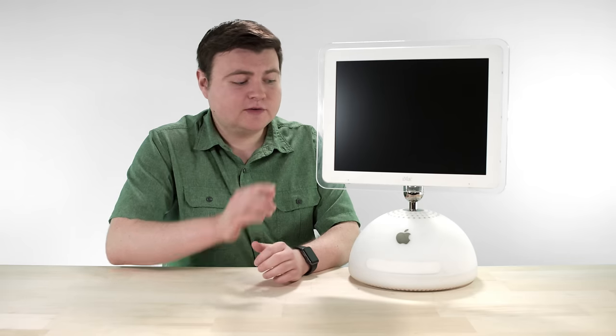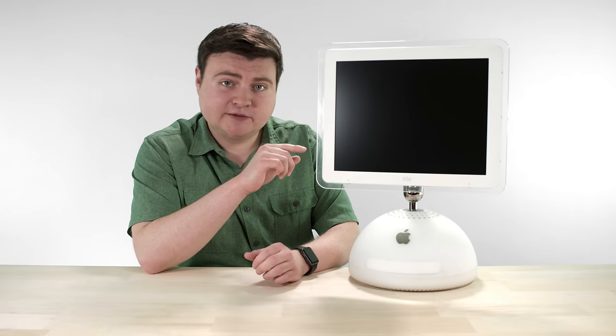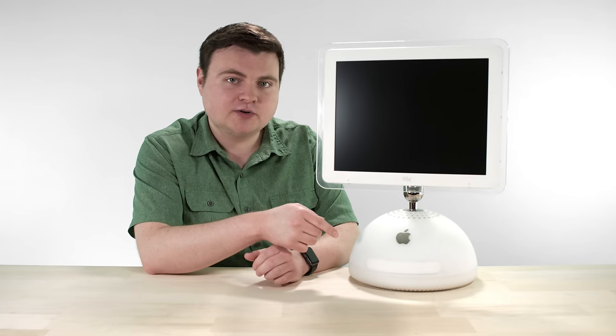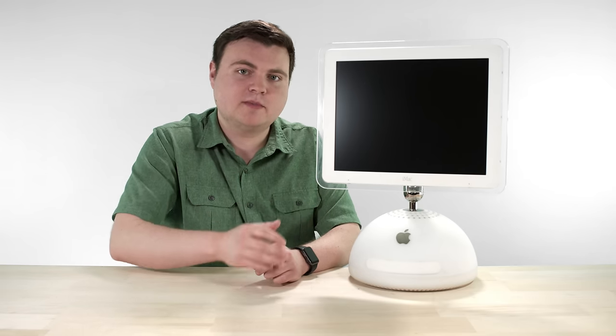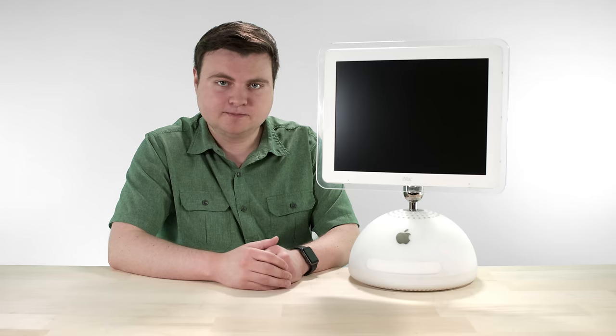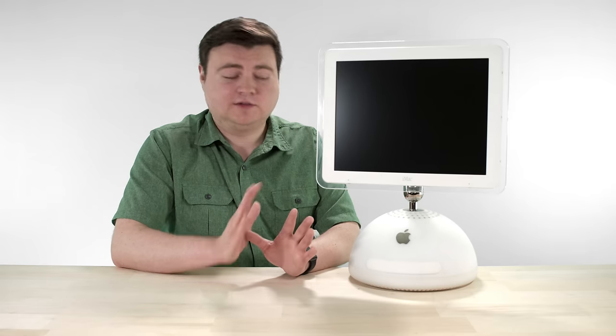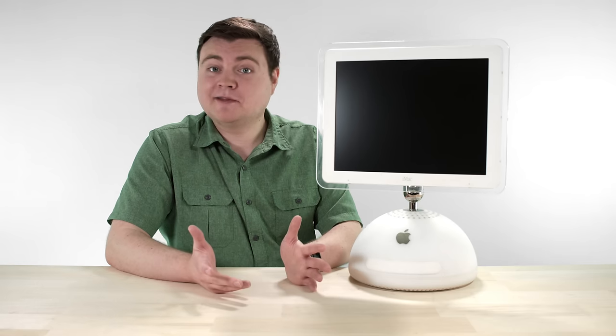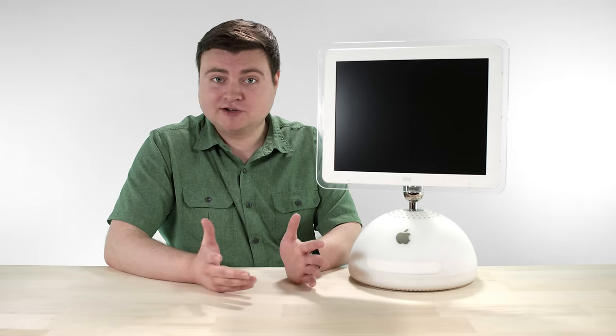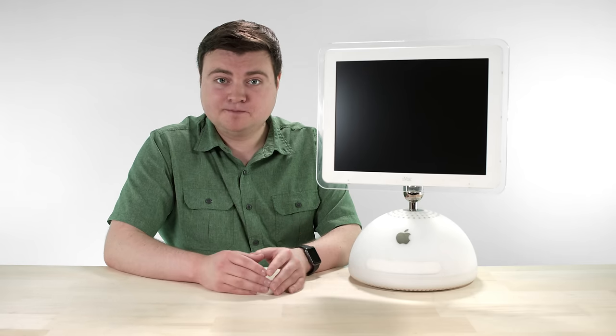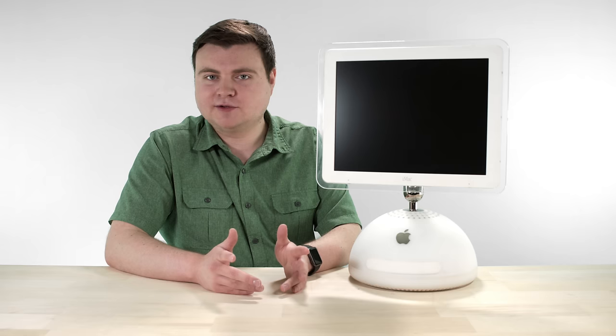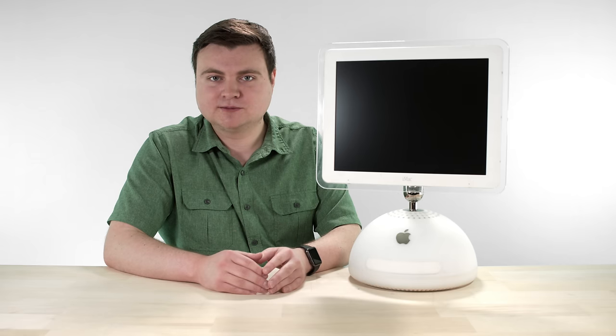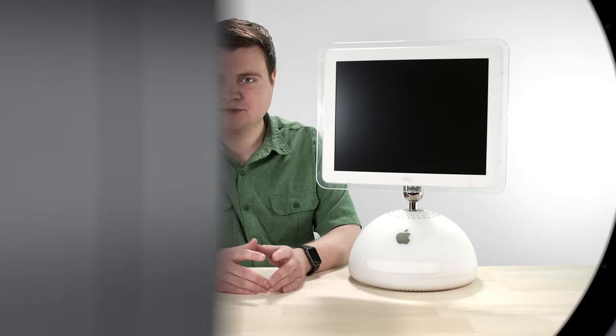The base configuration of this thing sold for $1299 and that was with a 40 gigabyte hard drive and a 700 megahertz G4. Now, this is cool and all, but I'm not the only one with an iMac G4 out there. I've talked with a lot of collectors that have cool stuff they want to show you too. So let's have a look.